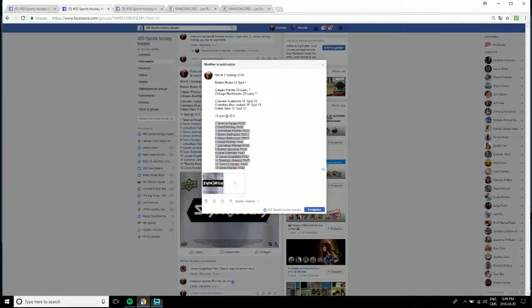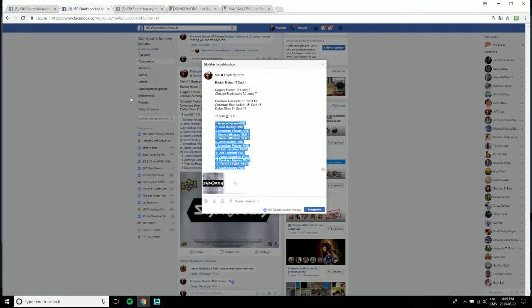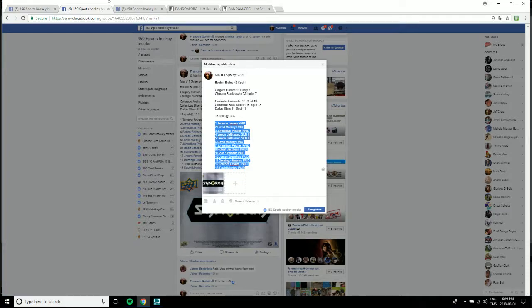All right guys, so I'm live. Jonathan is having fun like usual. It's fun in here at 450 Sports, you know, multiple people come to the store.